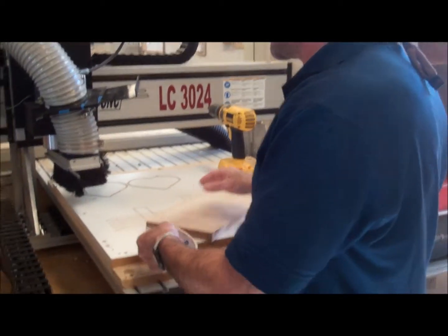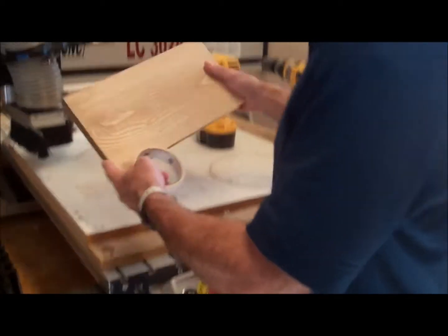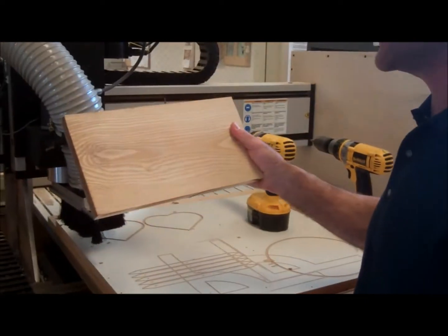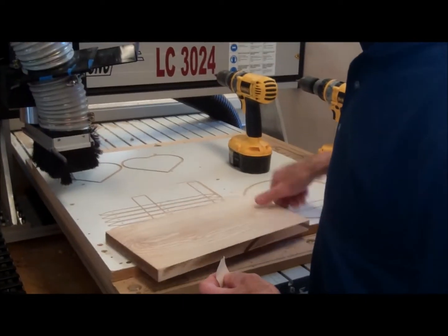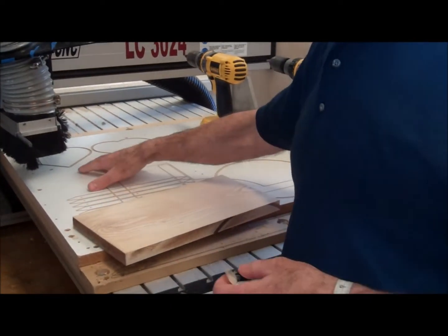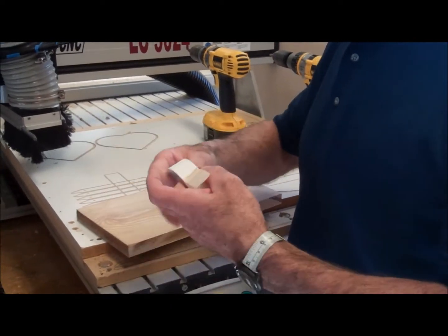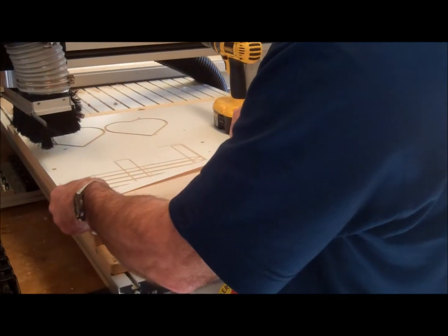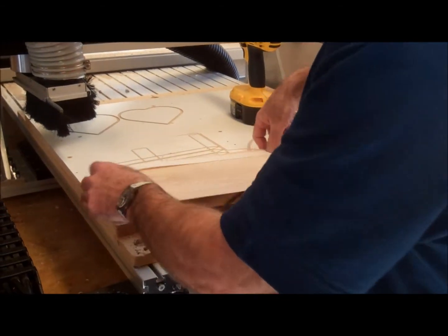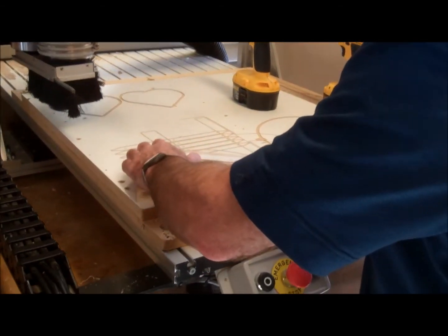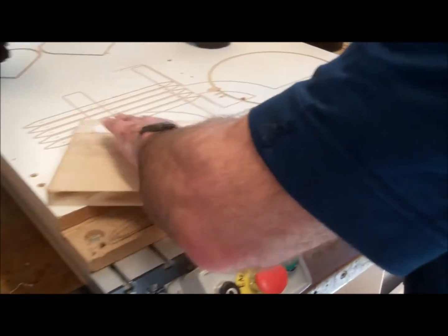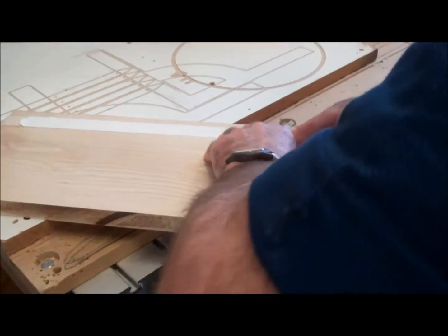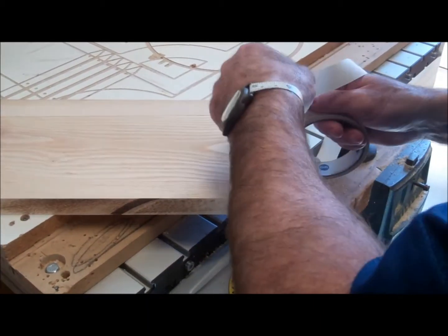Here's my piece of ash or cherry, whatever wood you decide to use. I'm going to fixture it down two different ways. I'm going to use tape so when the part's cut out and I'm done cutting it, it doesn't come flying out. So I use this double-sided tape.